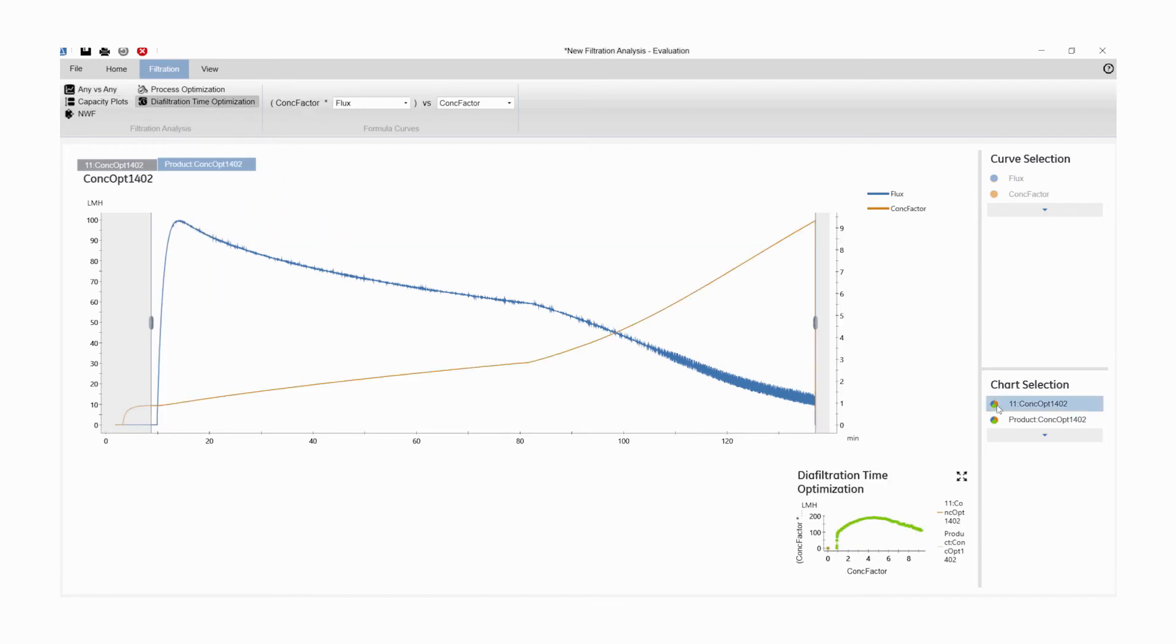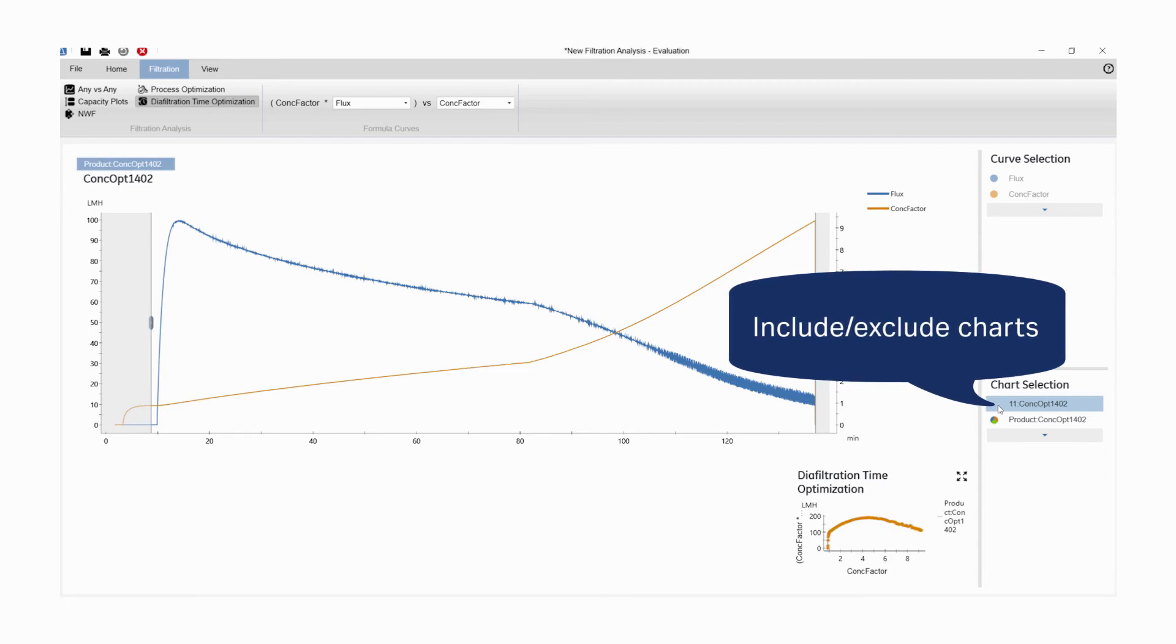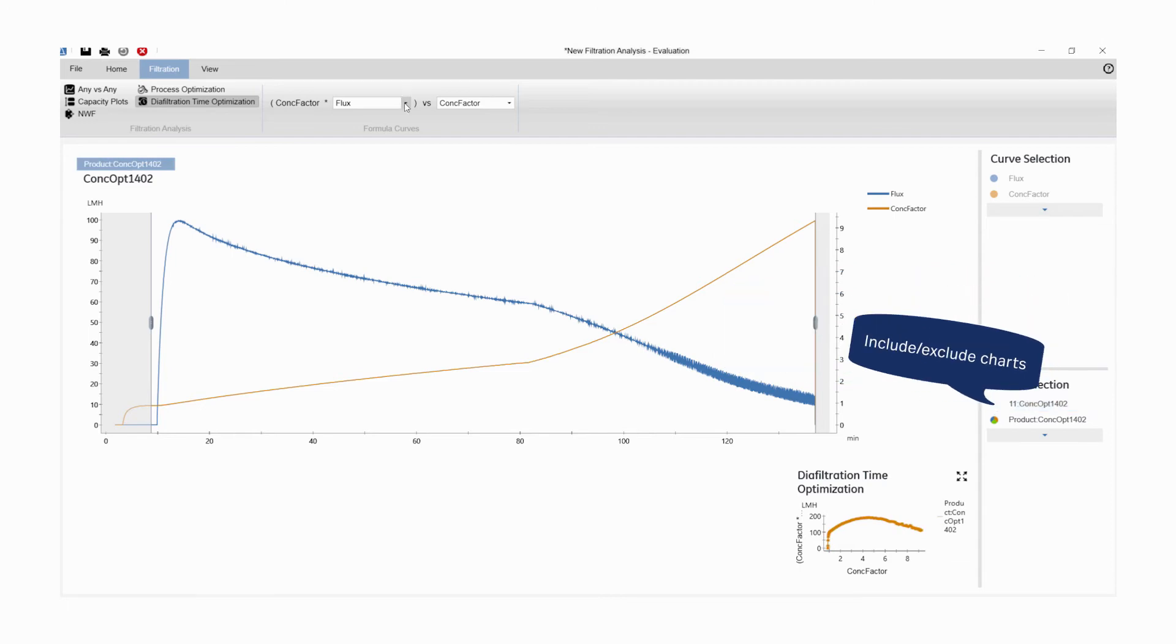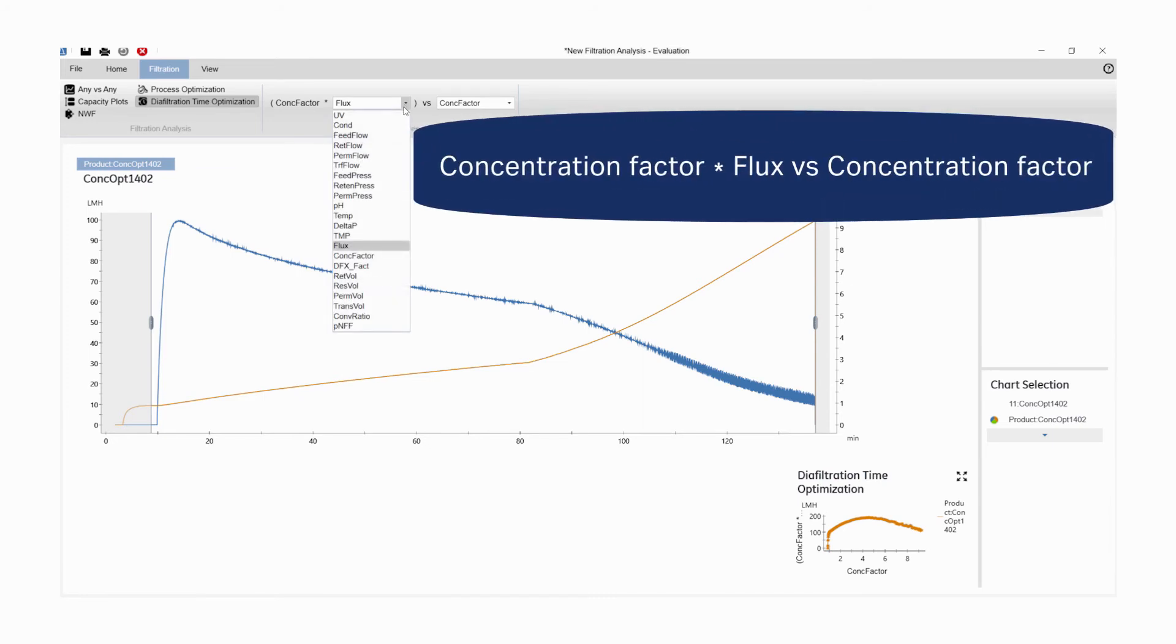Charts can be included or excluded for analysis from the Chart Selection pane. Select the curves you wish to analyze. In this case, we want to compare concentration factor times flux versus concentration factor.